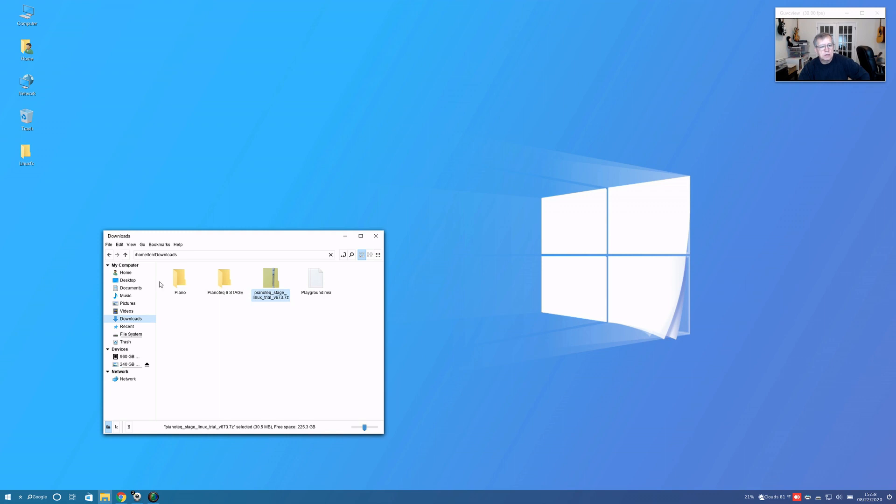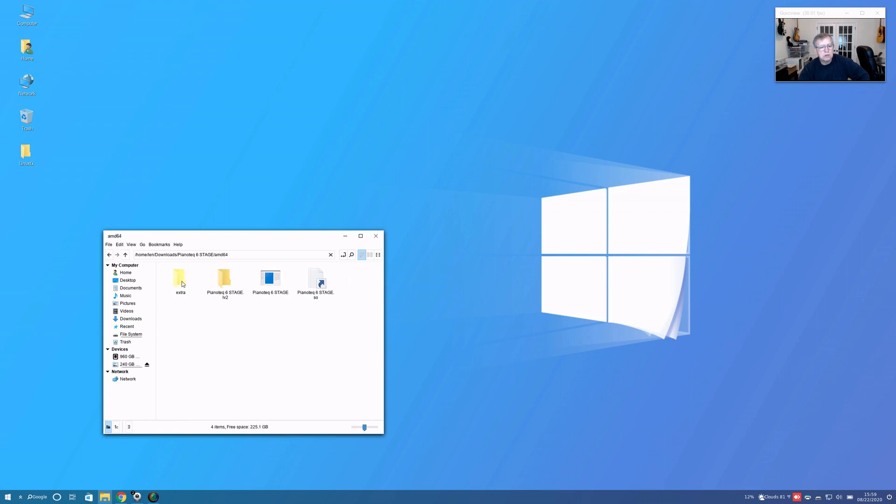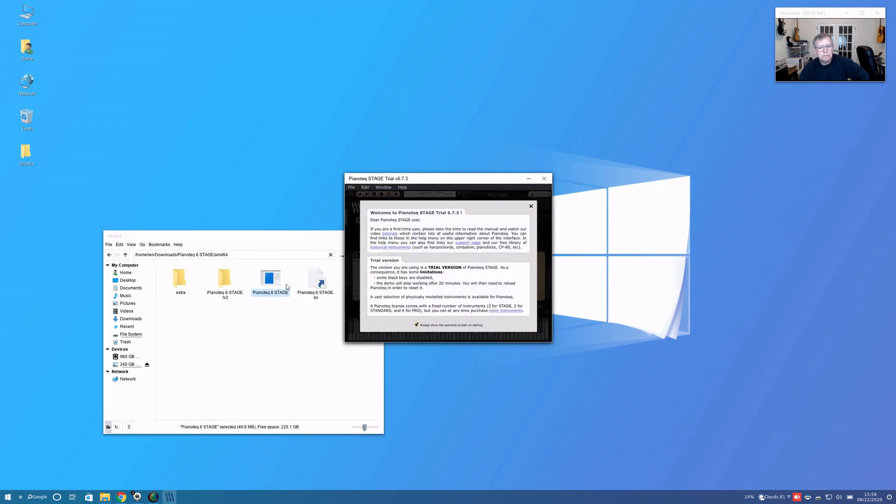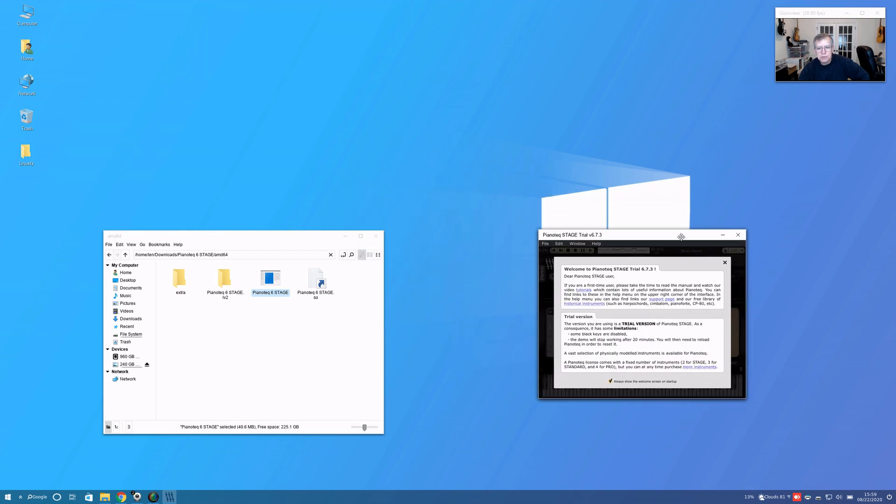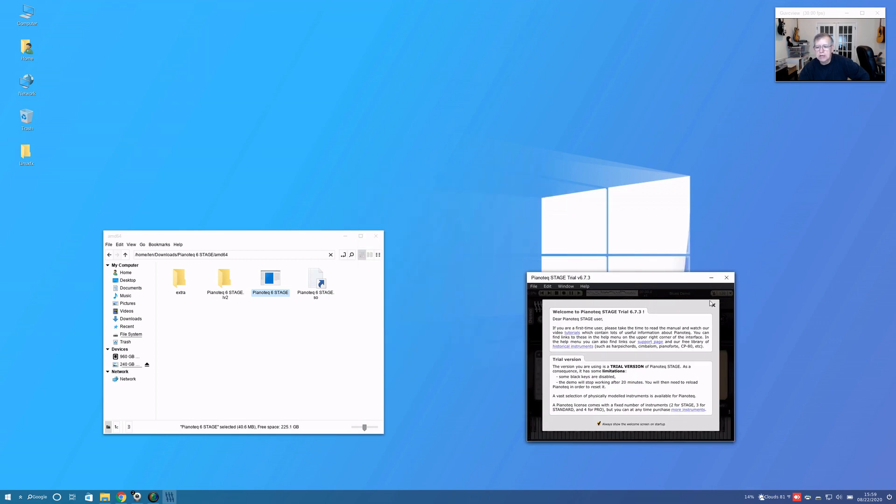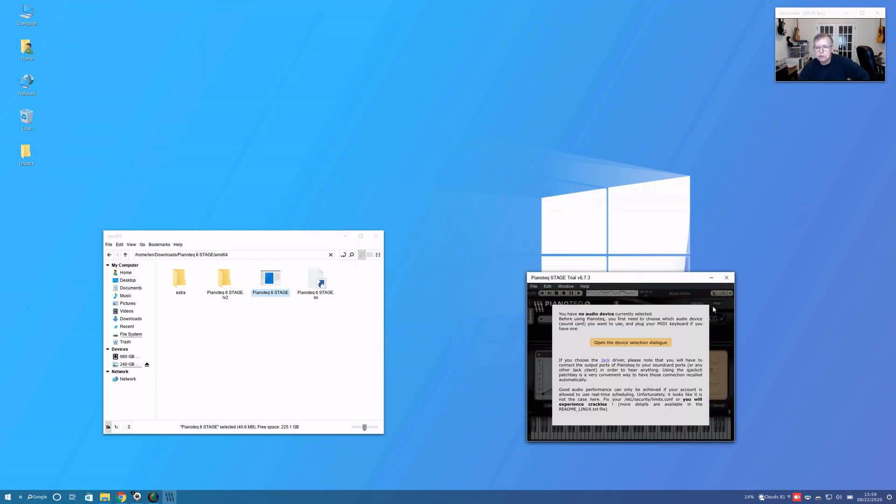It did extract into this folder here, and let's go into the 64 and let's see if this will run. It did, so that actually worked pretty well.